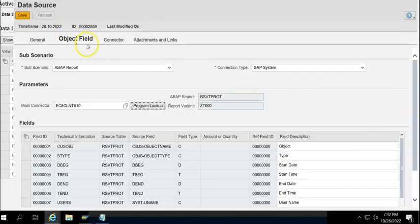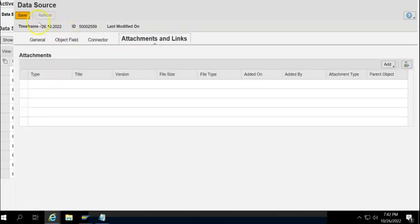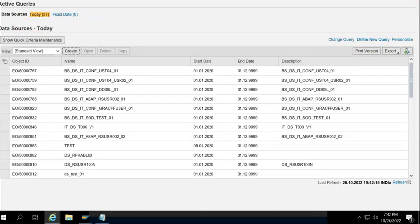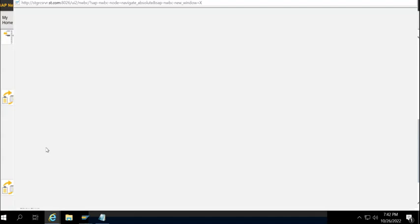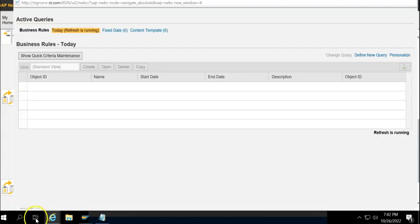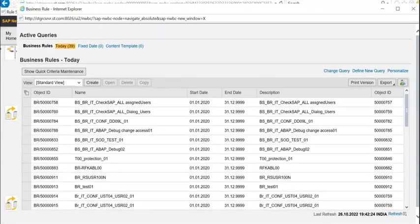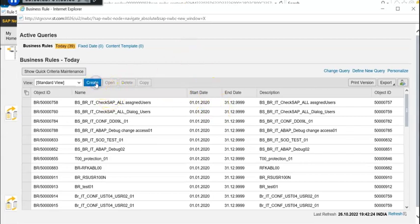Connect with the attachments here, save that. Now we have done that. Now go to business rules and create business rules.